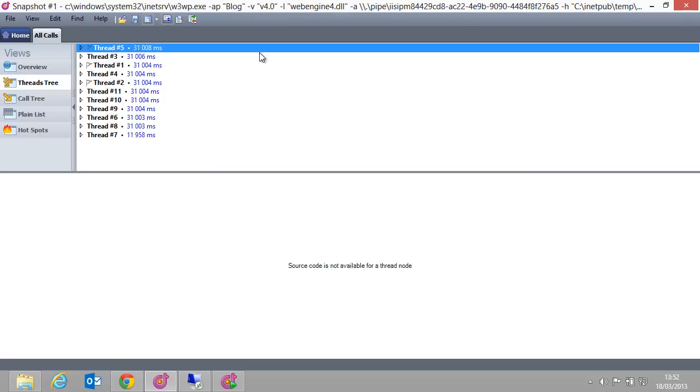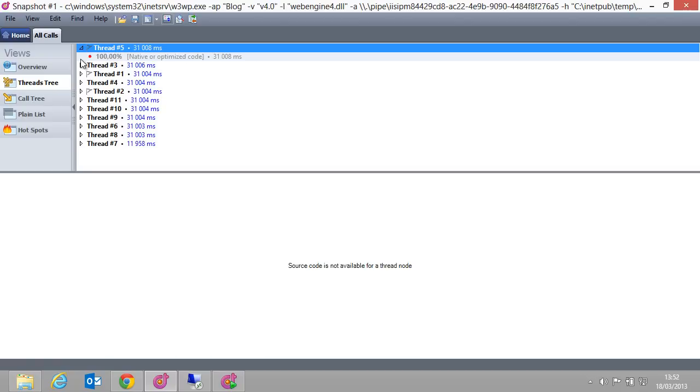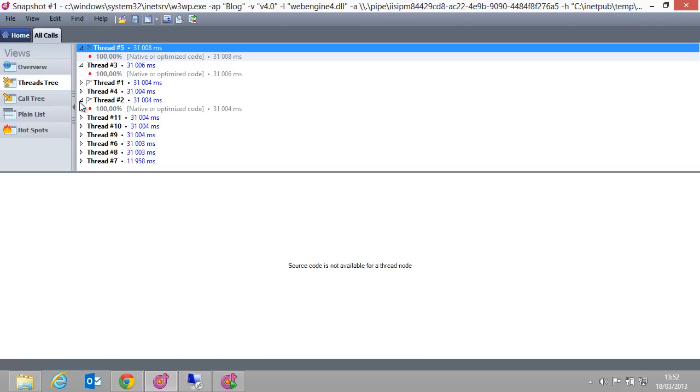From dotTrace, we can now drill into the snapshot and find the performance issues we are hunting. We can use the Threads tree and inspect all the threads within our application, as well as the methods they have called.